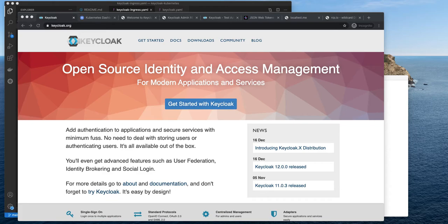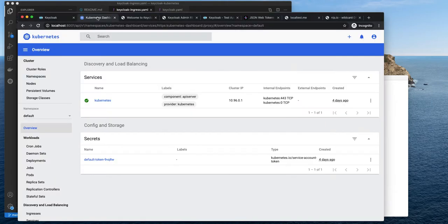In case you don't have Keycloak running, please check out my previous video which shows how to set up Keycloak on Kubernetes.